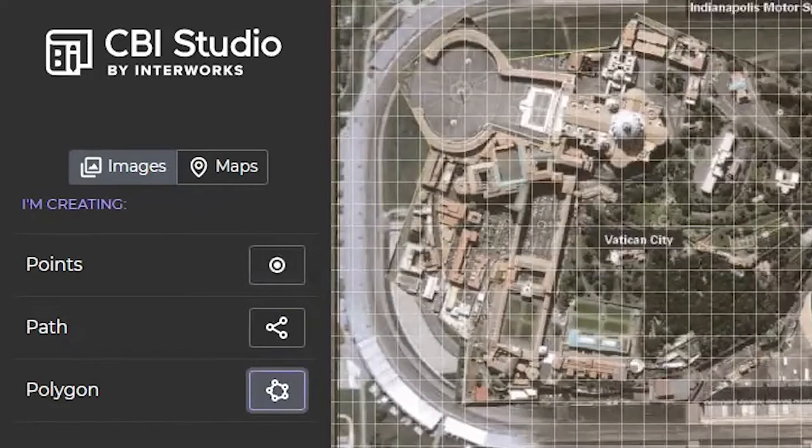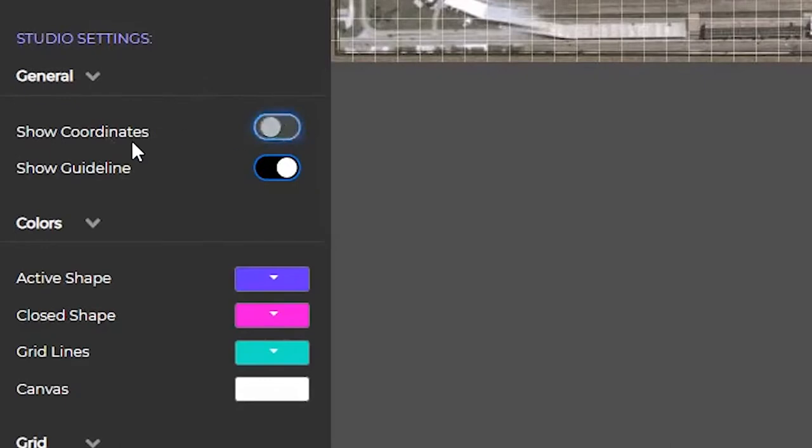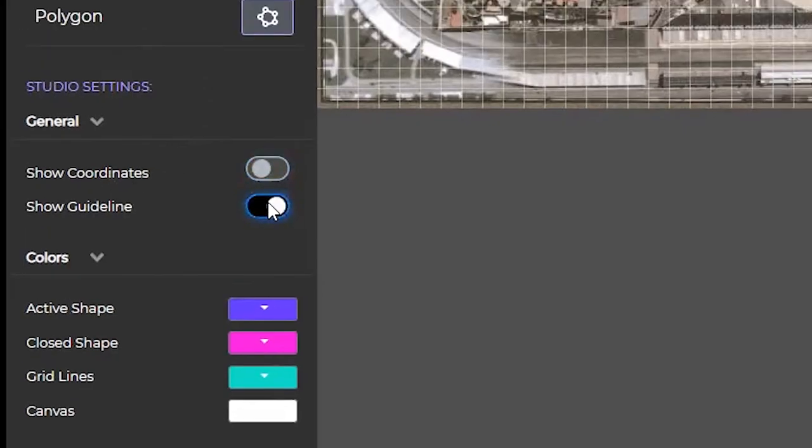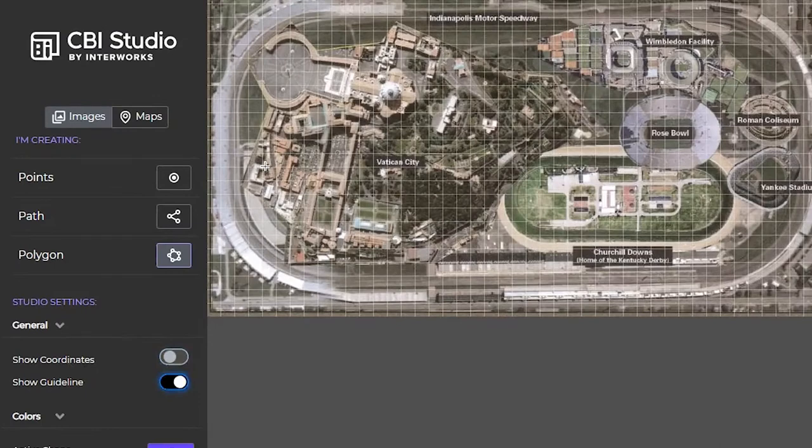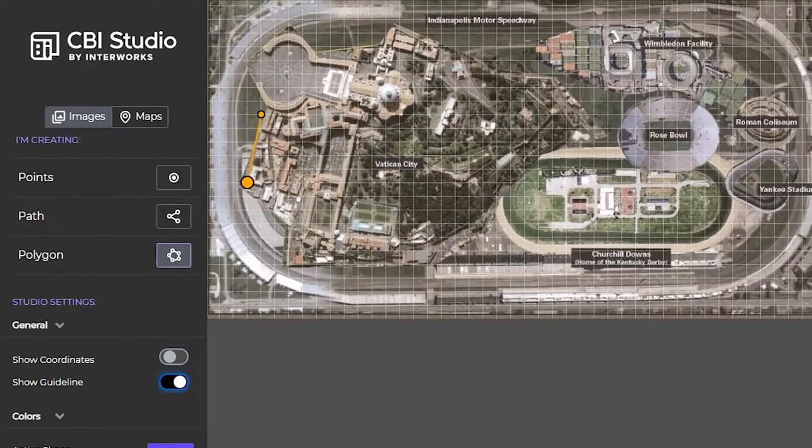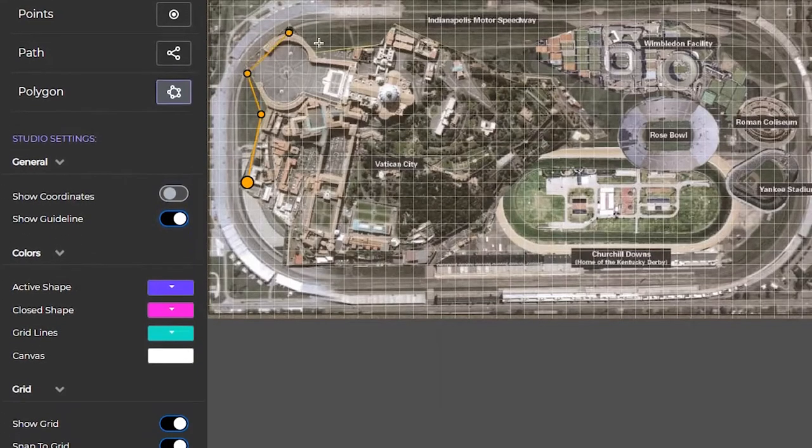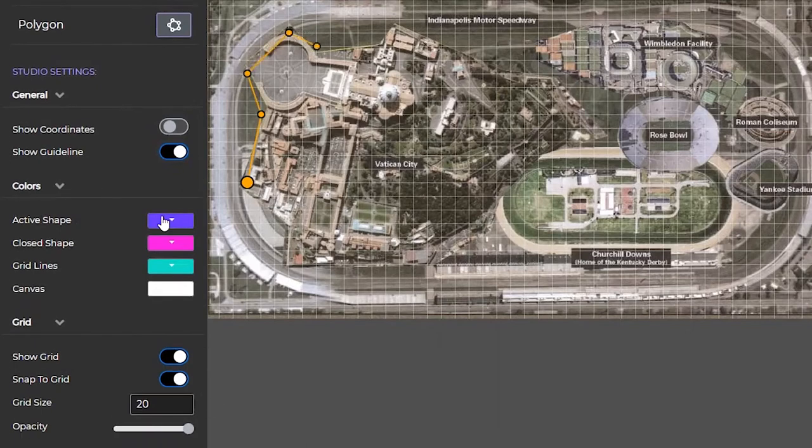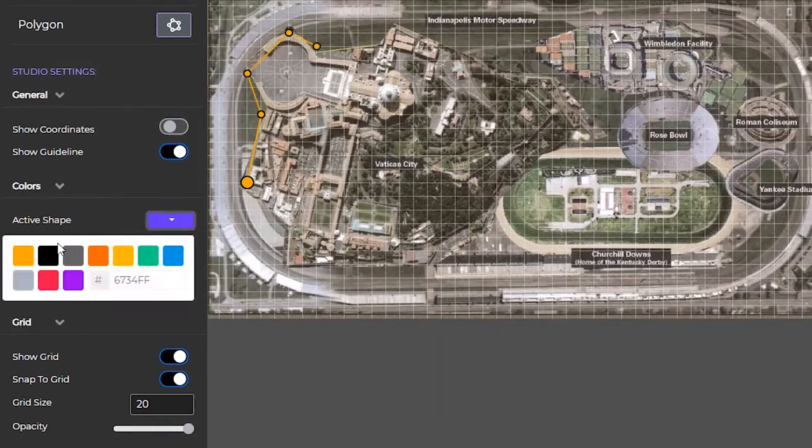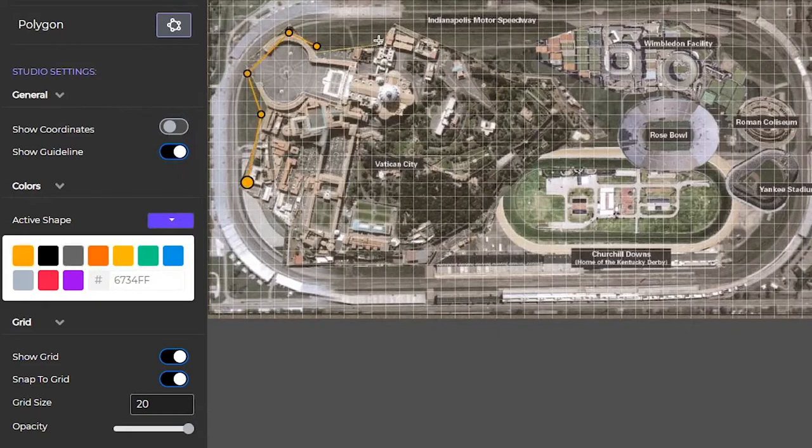We have a few settings that we can adjust before we get started. I can select to show coordinates and choose to show guidelines. You'll notice a guideline is going to be when I start to click in one place, that line showing me what's going to connect these two dots. We also have an option for what our active shape looks like. As I start to draw, you'll notice right now it's that bright orange color. I can always go in here and change that if I wanted something with a higher contrast.